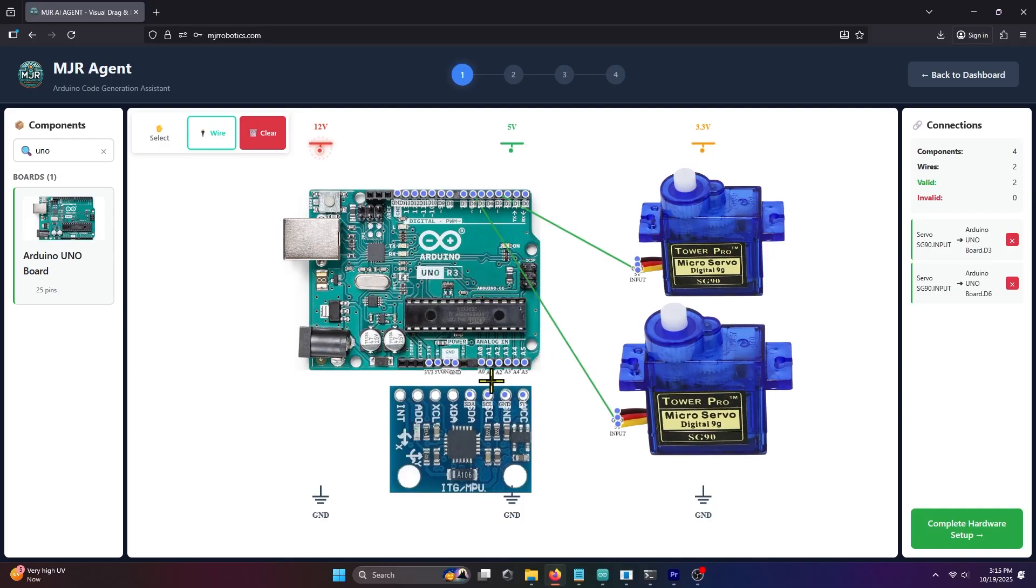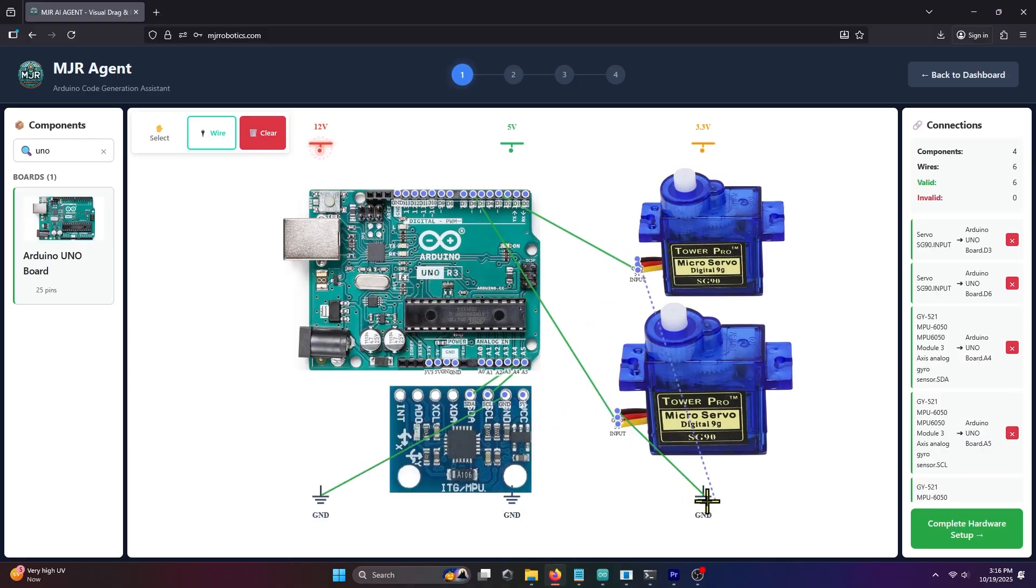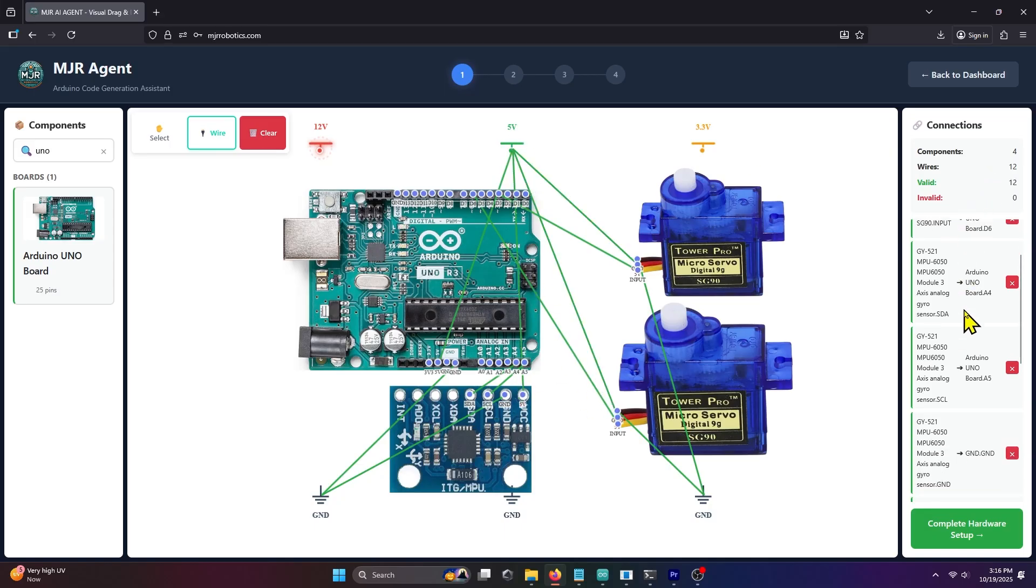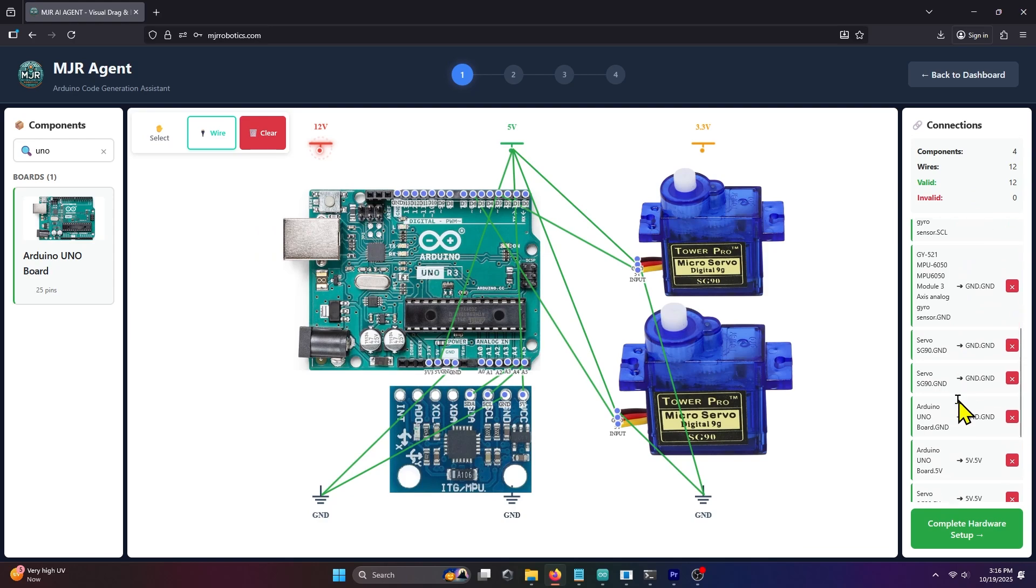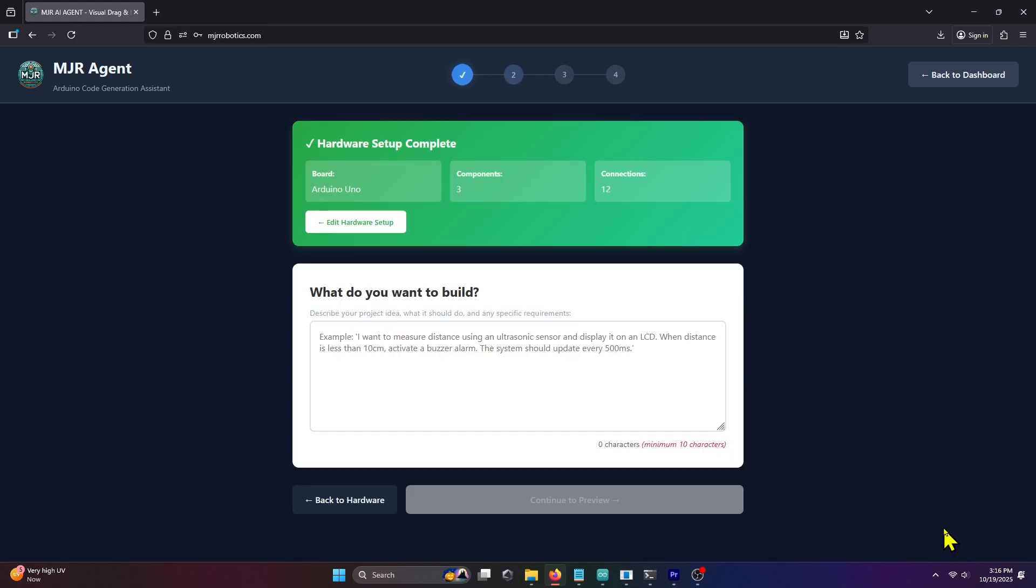For the gyroscope sensor, connect STA to A4 and SCL to A5 of the Arduino Uno board. Then, complete the ground and power connections to their corresponding rails. Once done, check the connections panel to make sure there are no errors. If everything looks good, click Complete Hardware Setup.